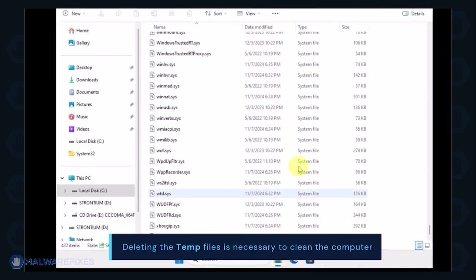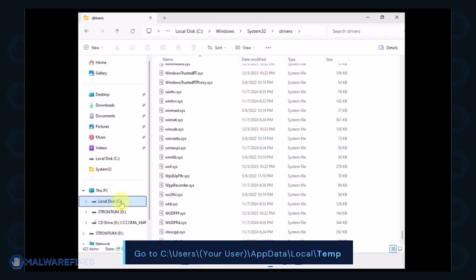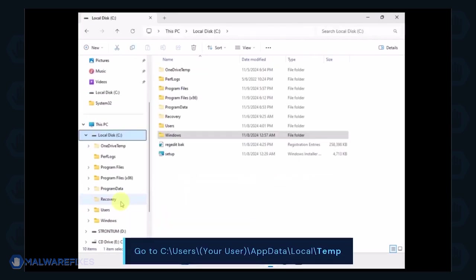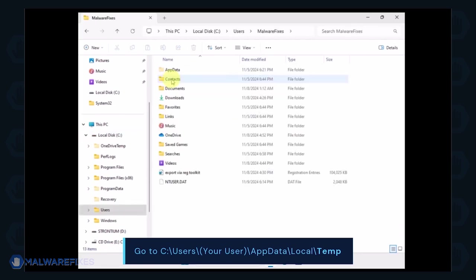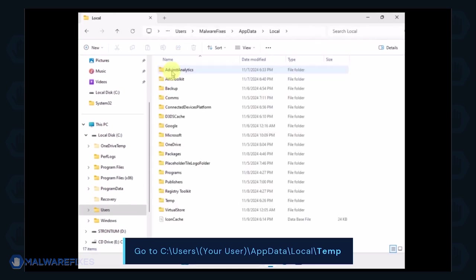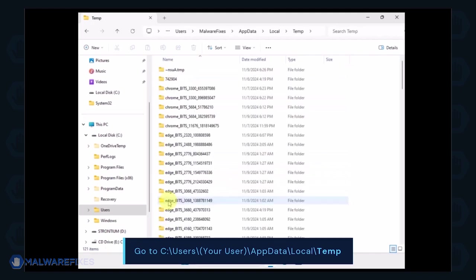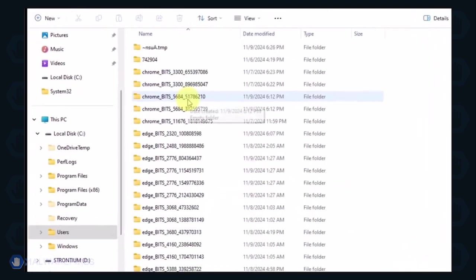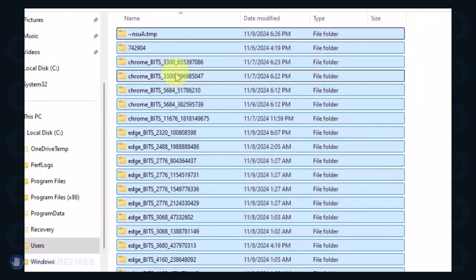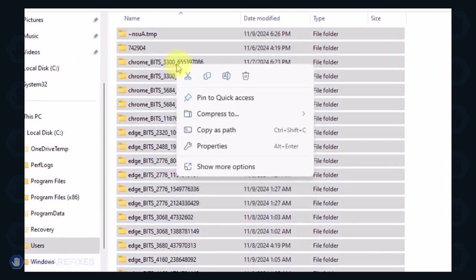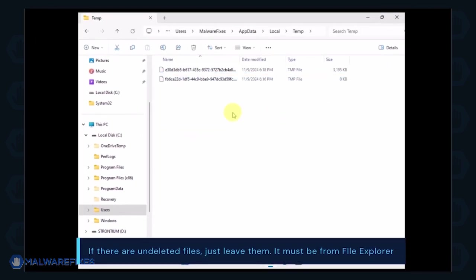Now we will delete the temporary files under your account. Go to C, Users, Your Username, AppData, Local, and Temp folder. Select all the files in this folder and delete them. If there are files left undeleted, it is normal and could be related to File Explorer.